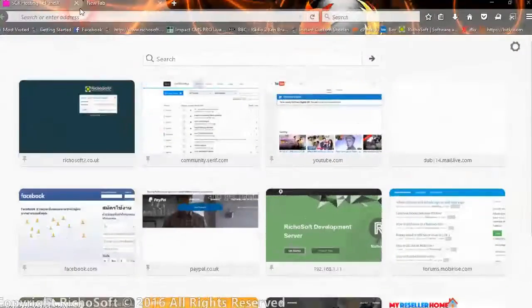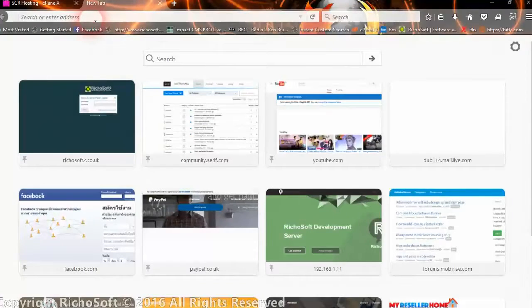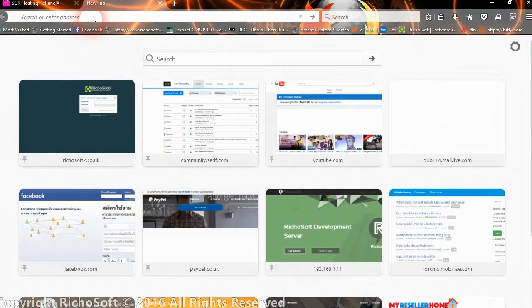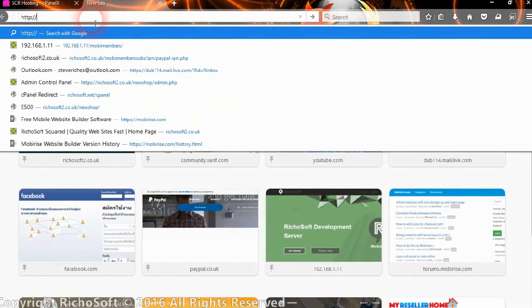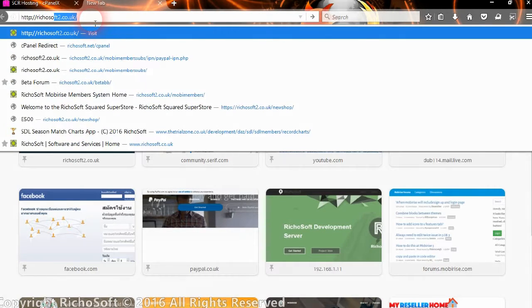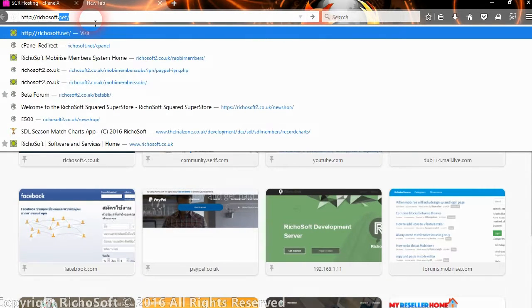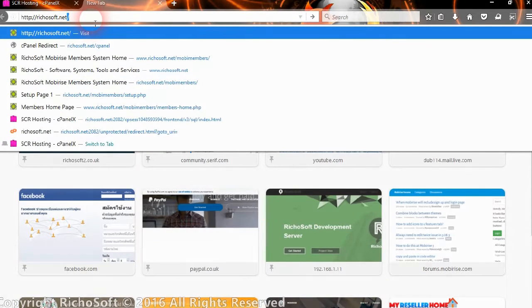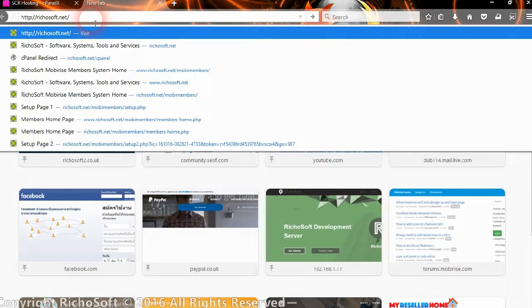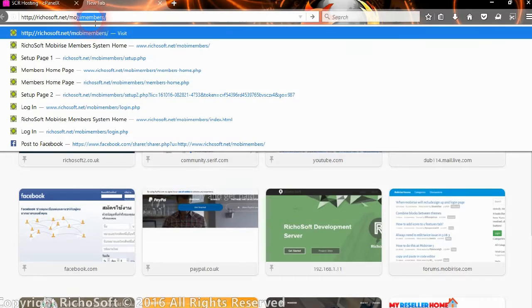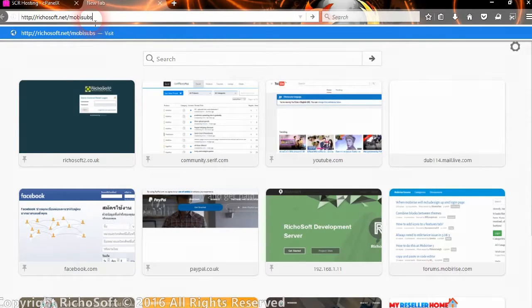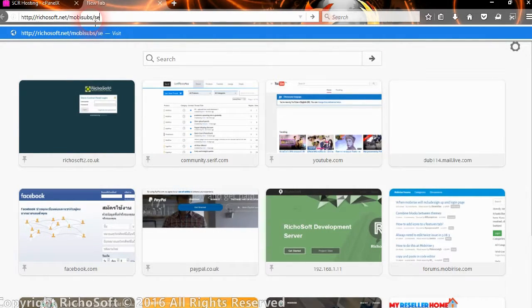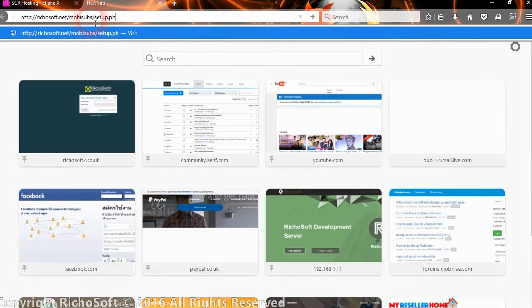Okay, so our files have now been uploaded. So we now browse to where we installed, or uploaded the files to, and the URL is setup.php.